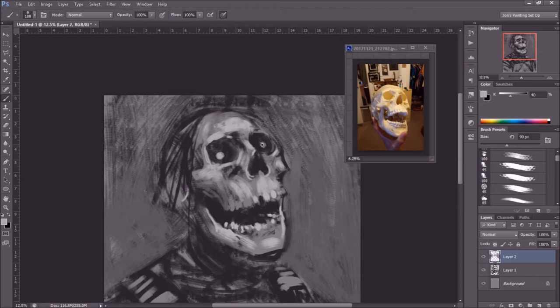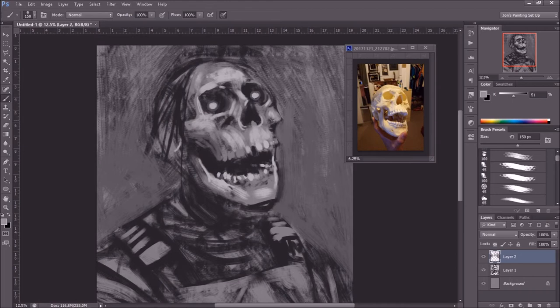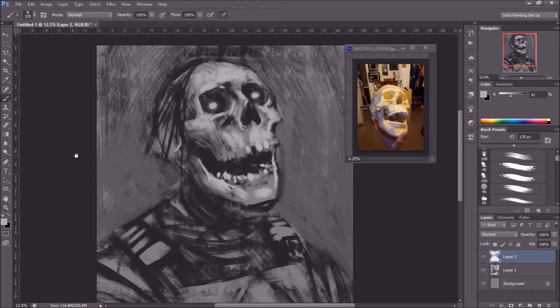I wanted to give it glowy eyes — you can see I had the pupils in there and I thought it just kind of looked weird, so I got rid of them. Just having the glowing eyes made it look better. That's an example of trying something, it doesn't work, so you try something different. I eventually get rid of the scraggly hairs on his skull and make it a clean, bleached bone look.